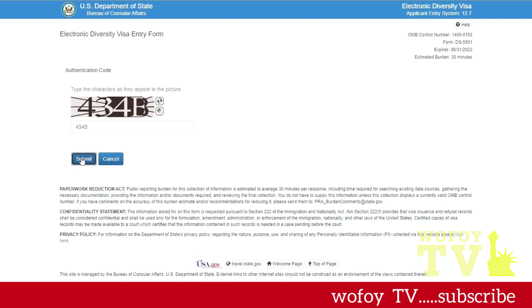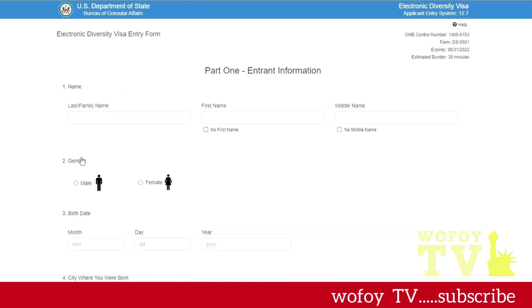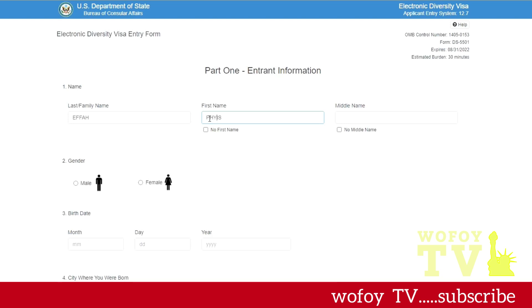Here is Part One of the entrant information. You put in your surname or last name here, your first name, and then middle name if you have one. Those of you with multiple names, just make sure you put them in the right places. If you don't have a middle name, you check no middle name. You select your gender.